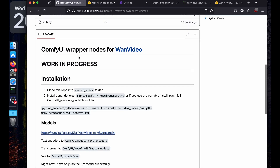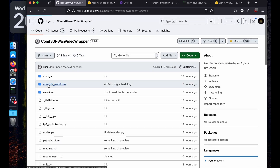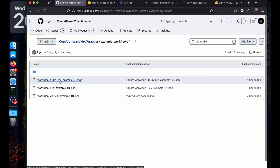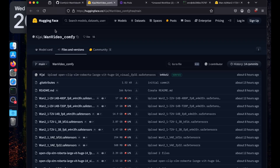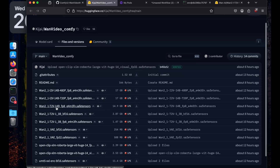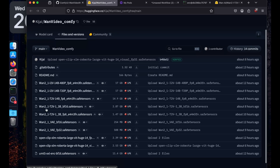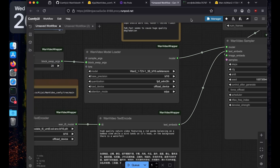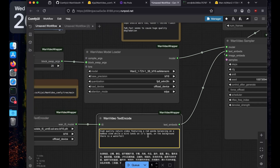For the other example workflows — image-to-video and video-to-video — you need to use the 14 billion model from the Hugging Face repository. There's image-to-video for 14 billion, text-to-video for 14 billion, and text-to-video for 1.3 billion. Before finishing, let's try some other prompts — I saw that it can generate text in video.